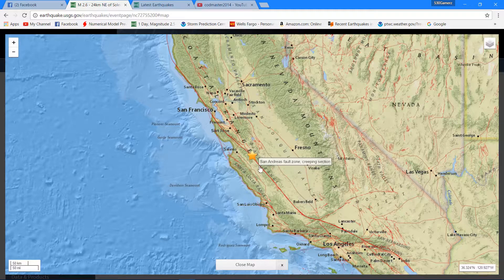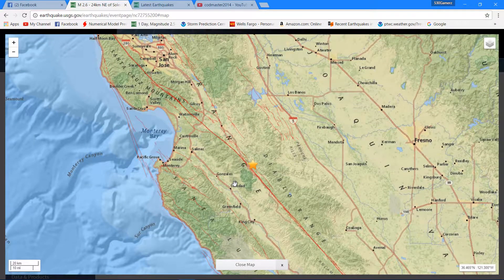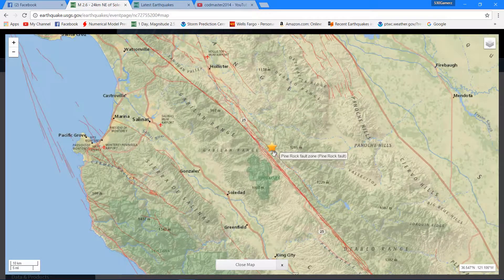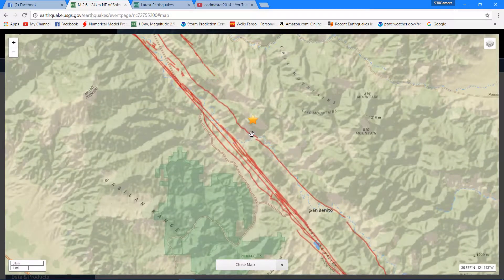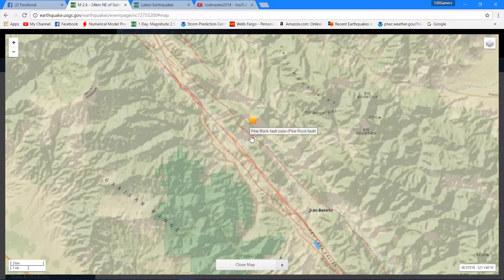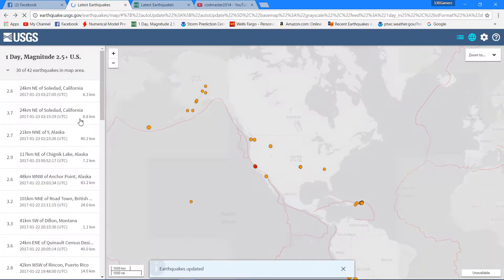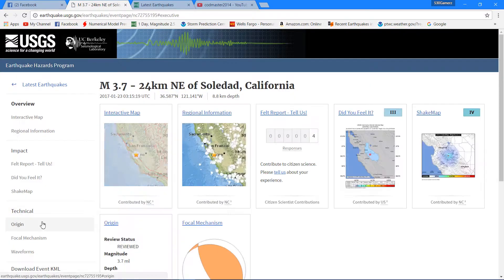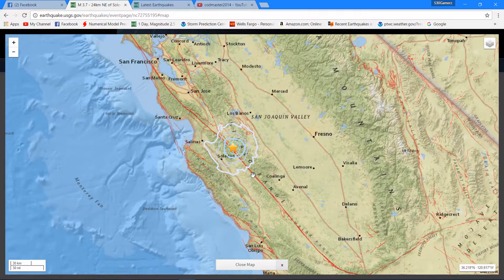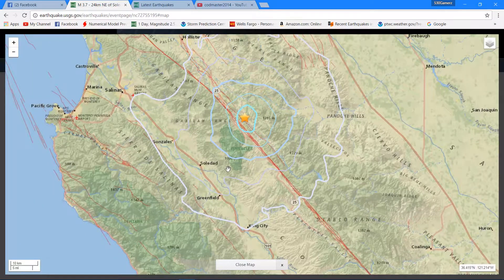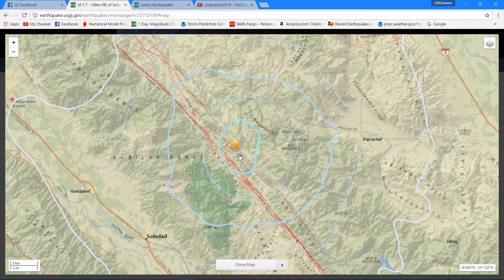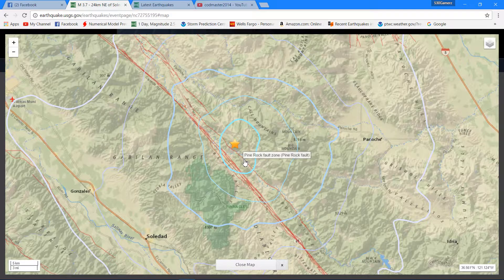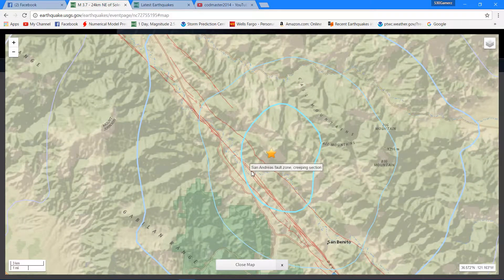They call it the creeping section, so maybe these couple small earthquakes there are just a sign of it creeping along, although it looks like it's actually off of the San Andreas fault zone closer to this Pine Rock fault zone. Let's see where that 3.7 was at, which fault zone that was directly on. That's a 3.7 right here. Looks like some people felt it and that looks like it's in the general location of the 2.6 that just occurred there off on the Pine Rock fault zone. So we'll have to keep an eye on it, it's close to the San Andreas fault zone.